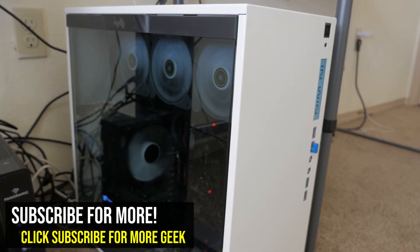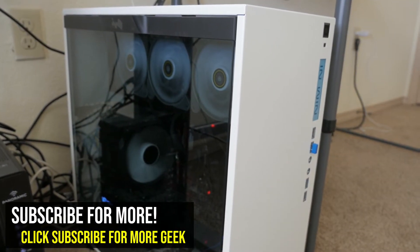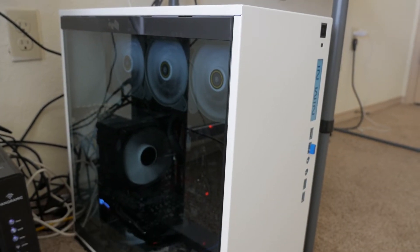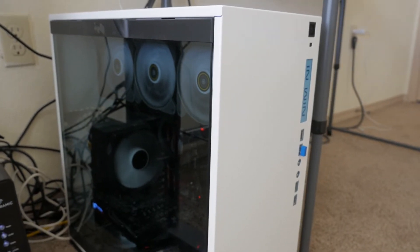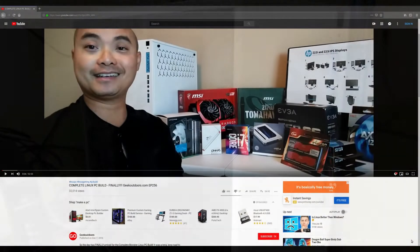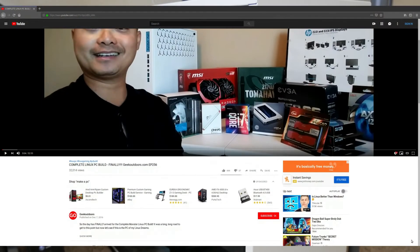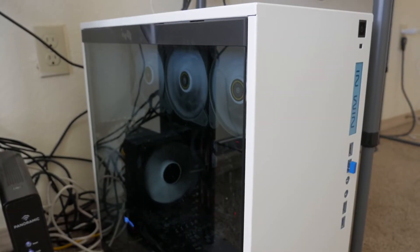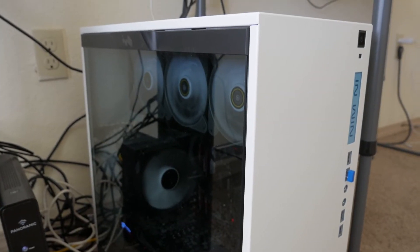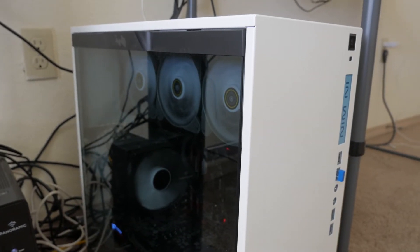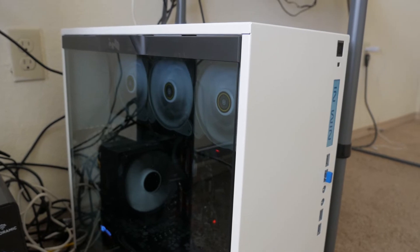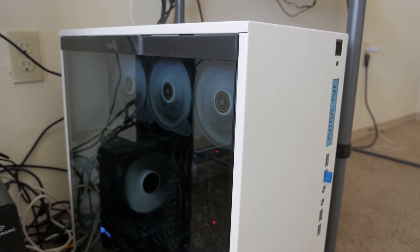Hey, welcome to another episode of geekoutdoors.com. So in December of 2016, I built my quote-unquote Monster Linux PC, and I actually have an entire playlist that goes over all of that. You can check that out in the description area below.